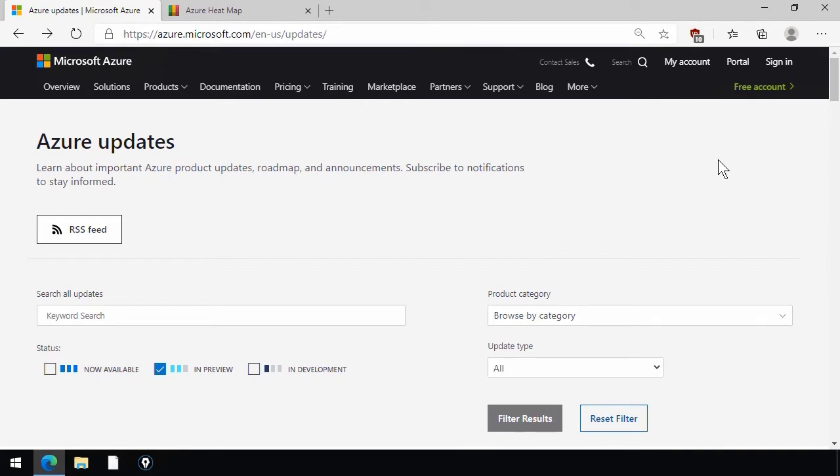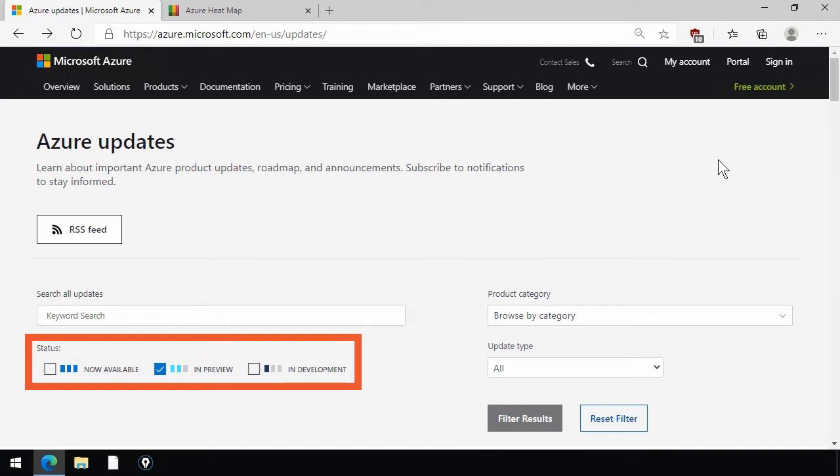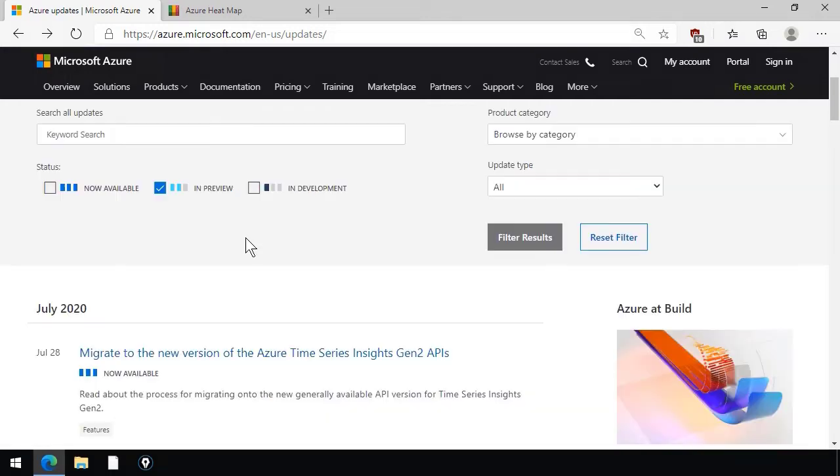starts with everything. Notice that the statuses are generally available, preview, or in development, and you can filter the view using the controls.